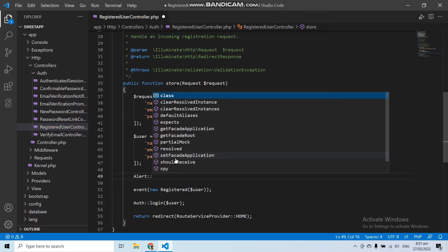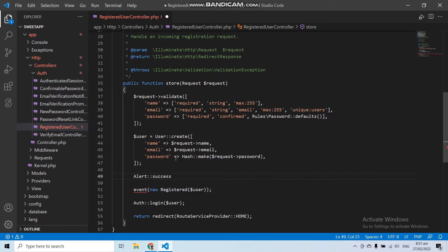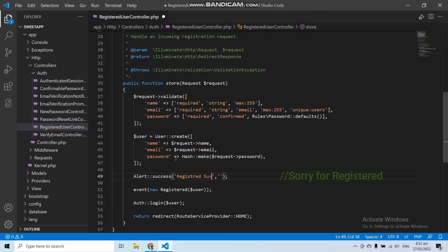You can choose to show a success, error, or warning message. I want to show a success message, so let's use the success method. This method takes two parameters: the first is the title and the second is the message. So the title will be 'You registered successfully' and the message will be 'Welcome to your dashboard'.